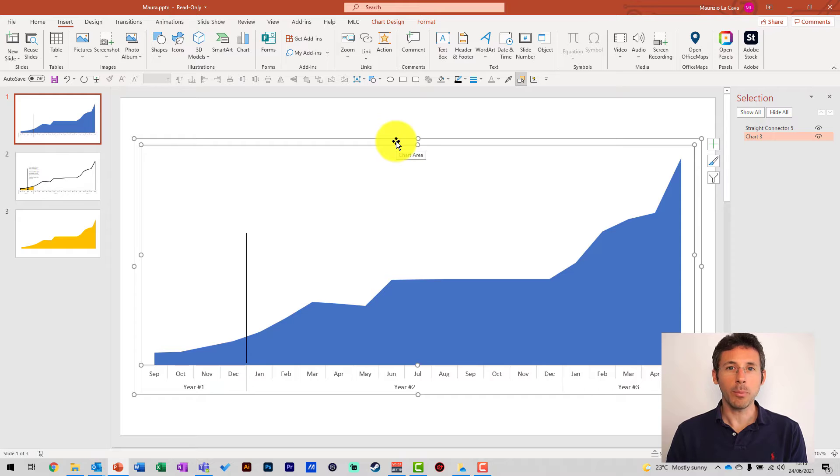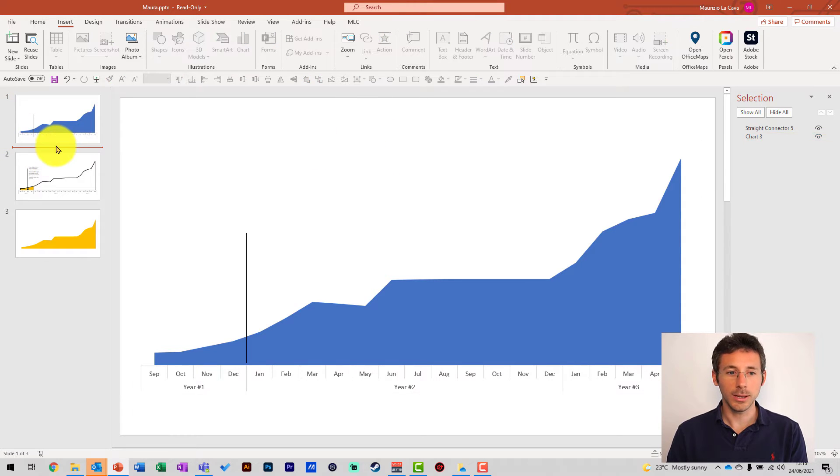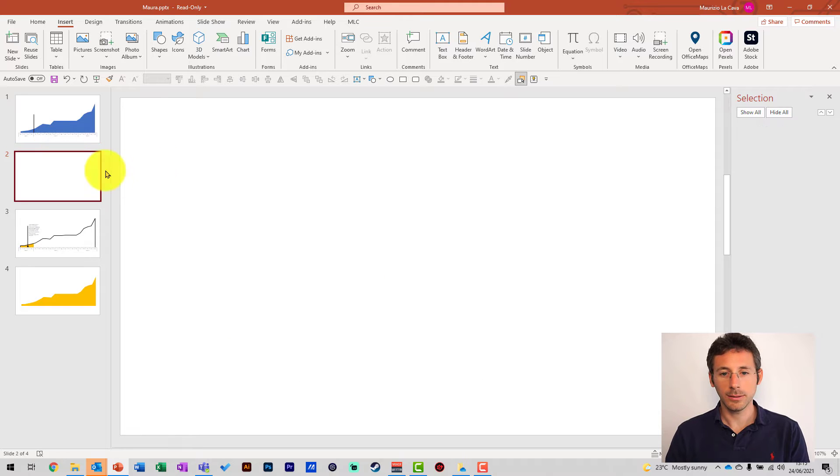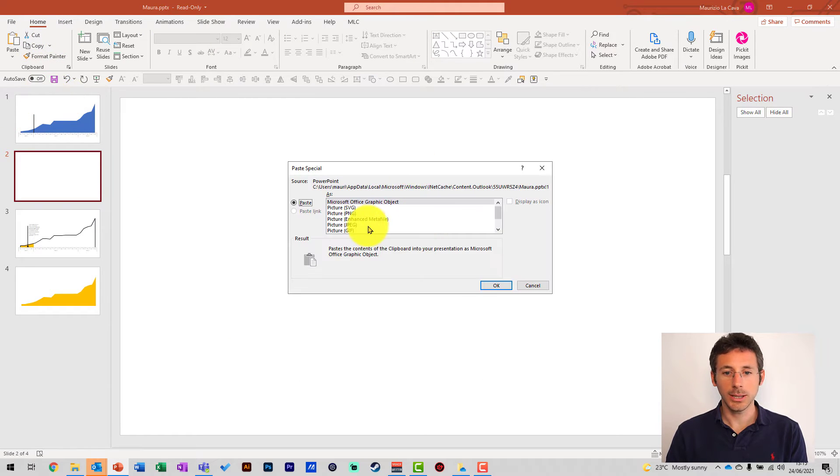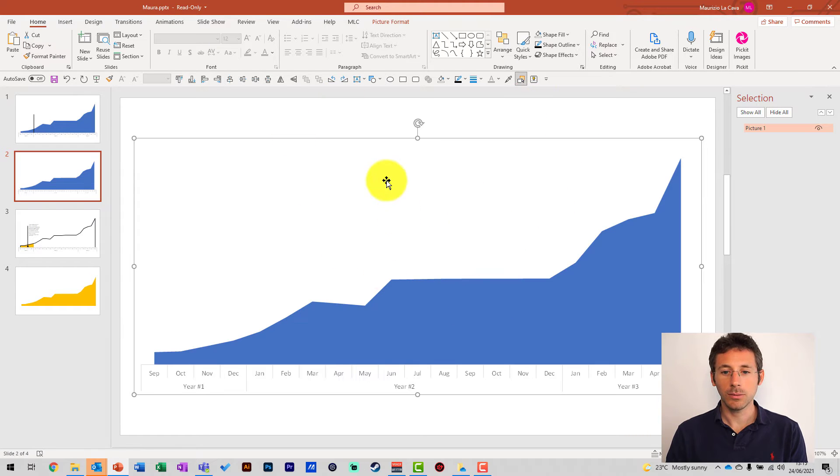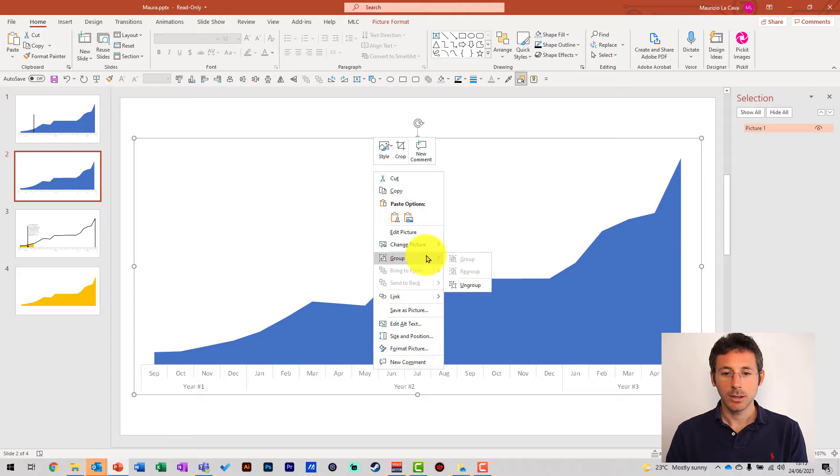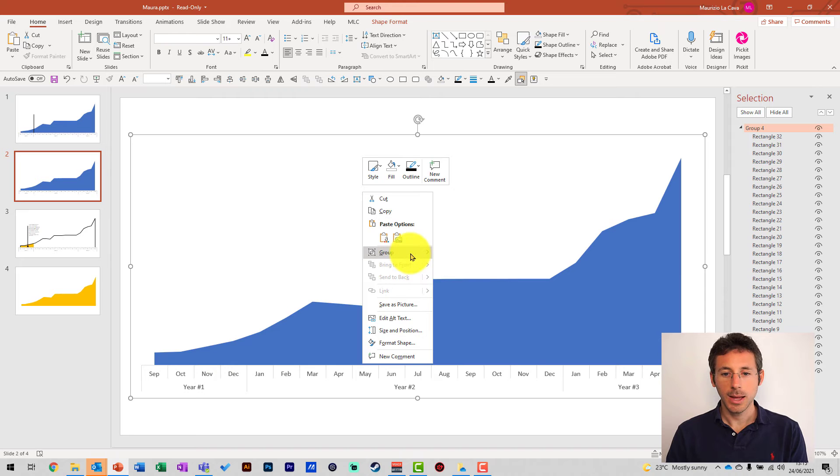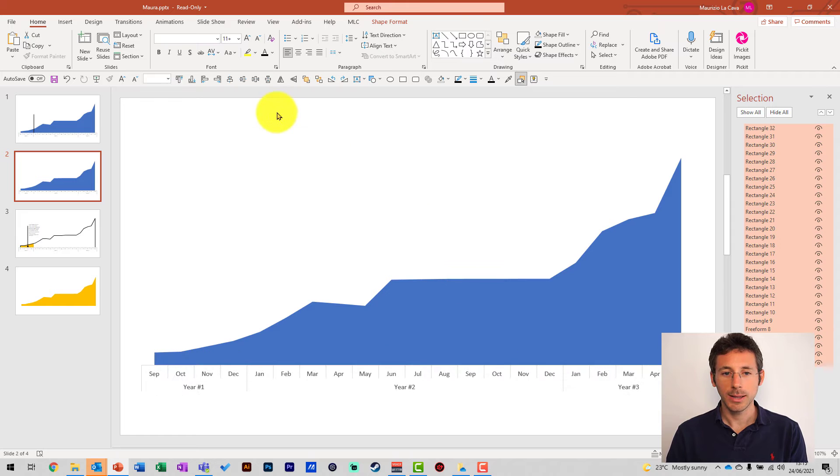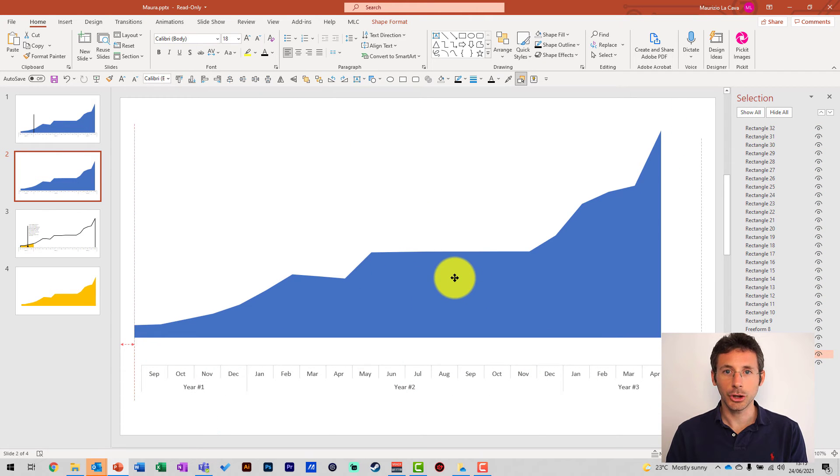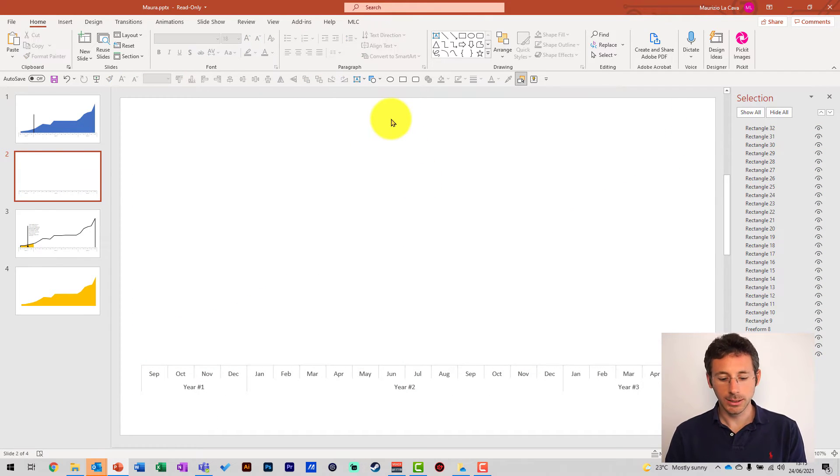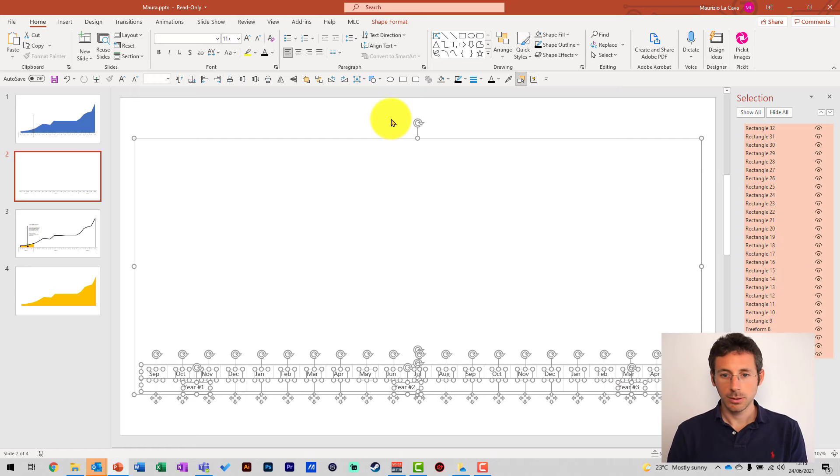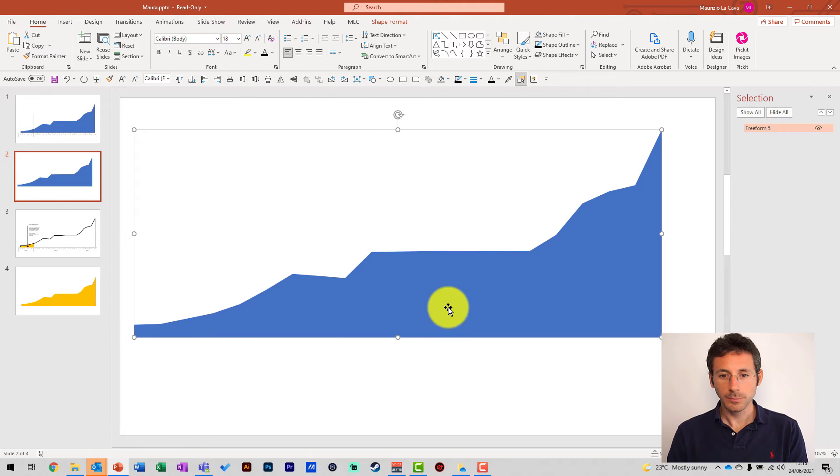So, step one, I copy this chart, Ctrl-C, onto a second slide. But the way I paste it is paste special, and I paste it as an enhanced metafile. This will allow me to ungroup it twice. When I ungroup it, I can ungroup it twice, and now I can extract the curve. I extract it, remove everything, and this is my curve.